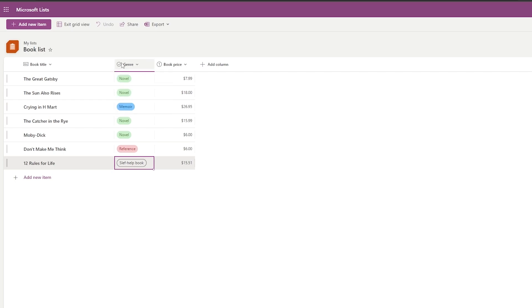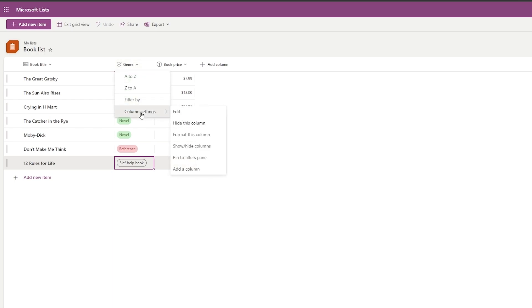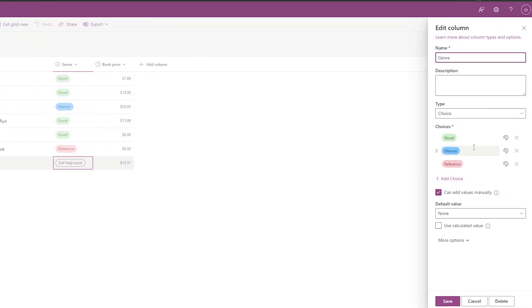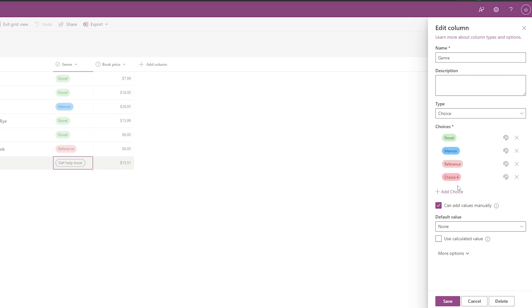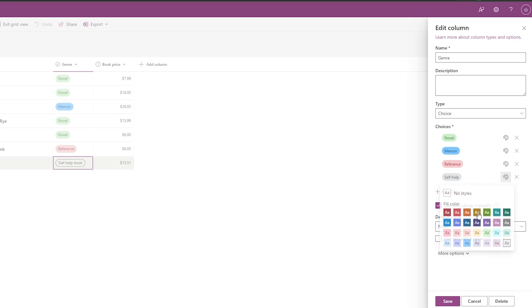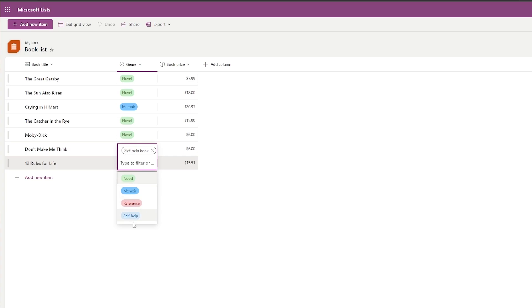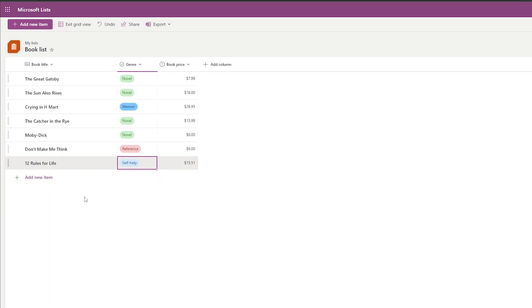You can manage different genres by clicking on Column Settings — format the column, edit it, or add choices. Click 'Add Choice', name it 'Self Help Book', assign a color, and click Save. Now you can select that genre for your entries.